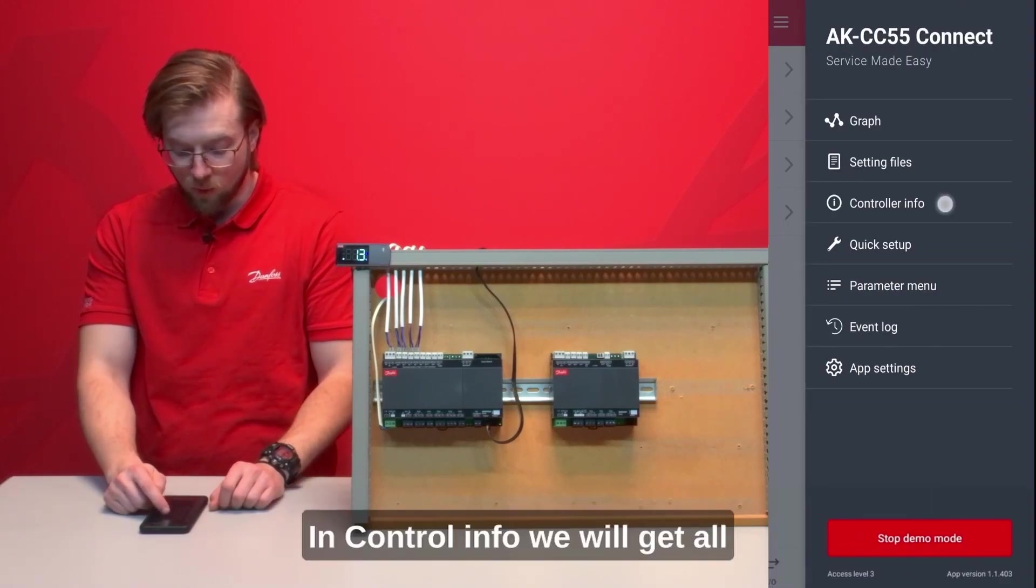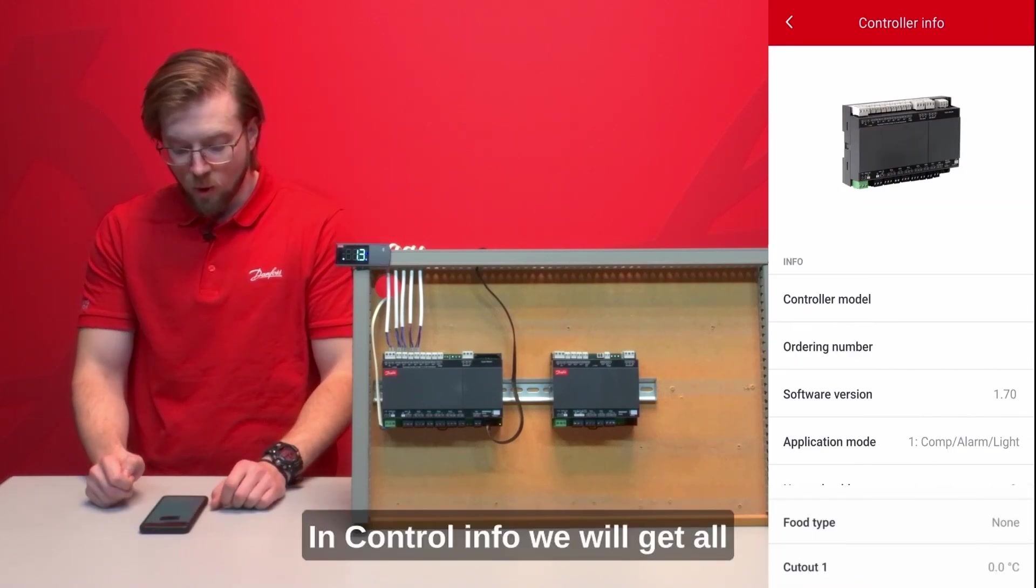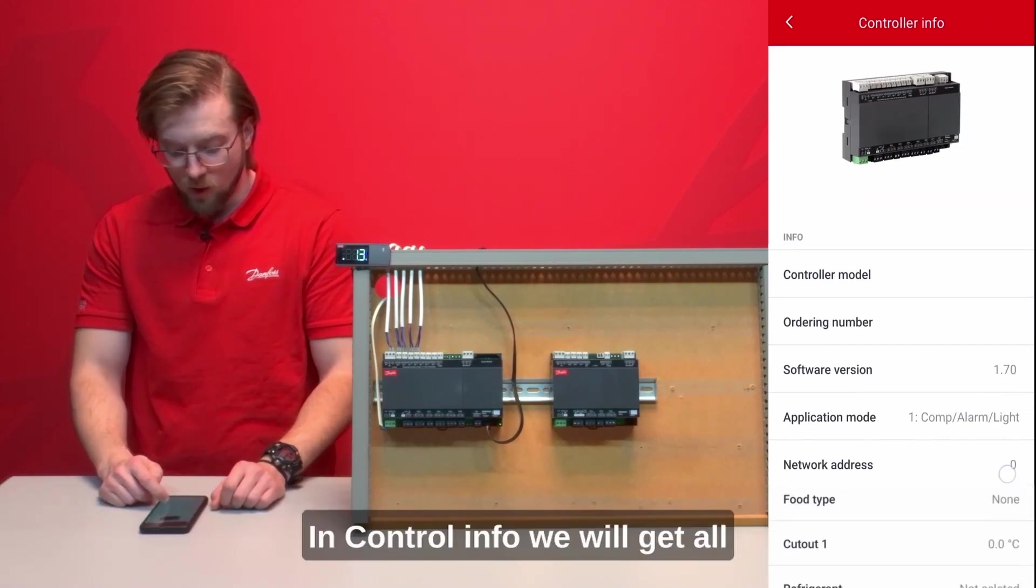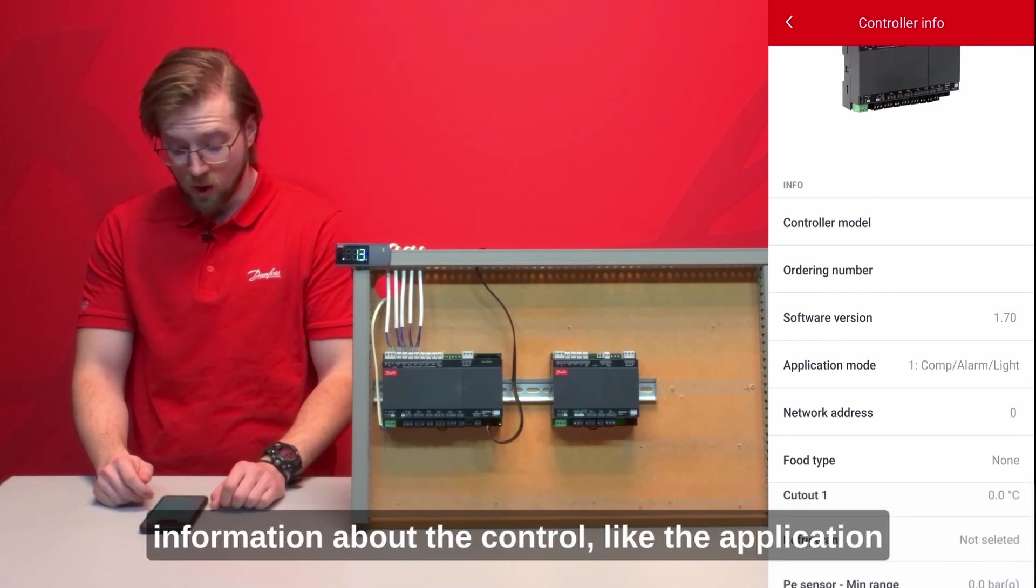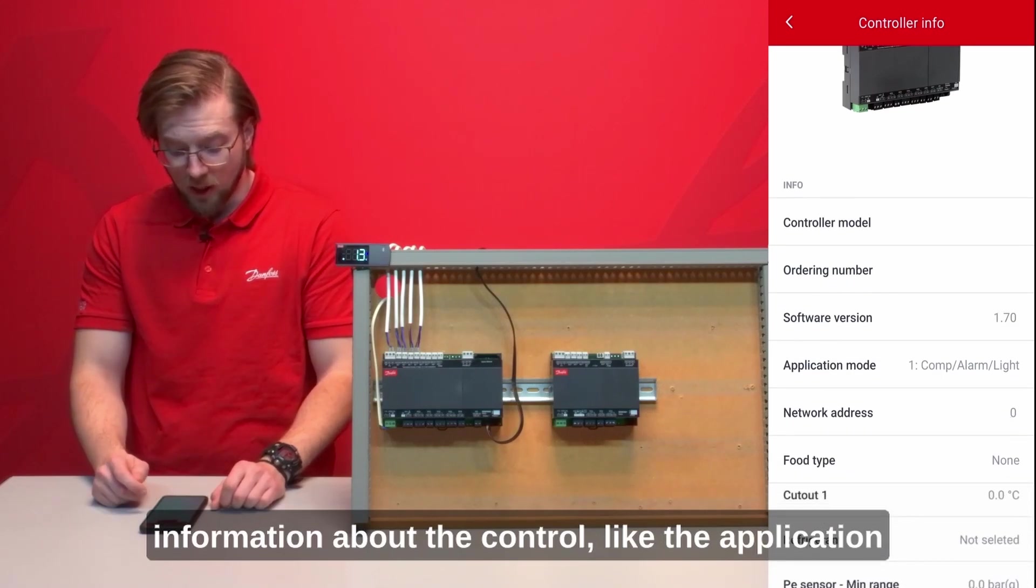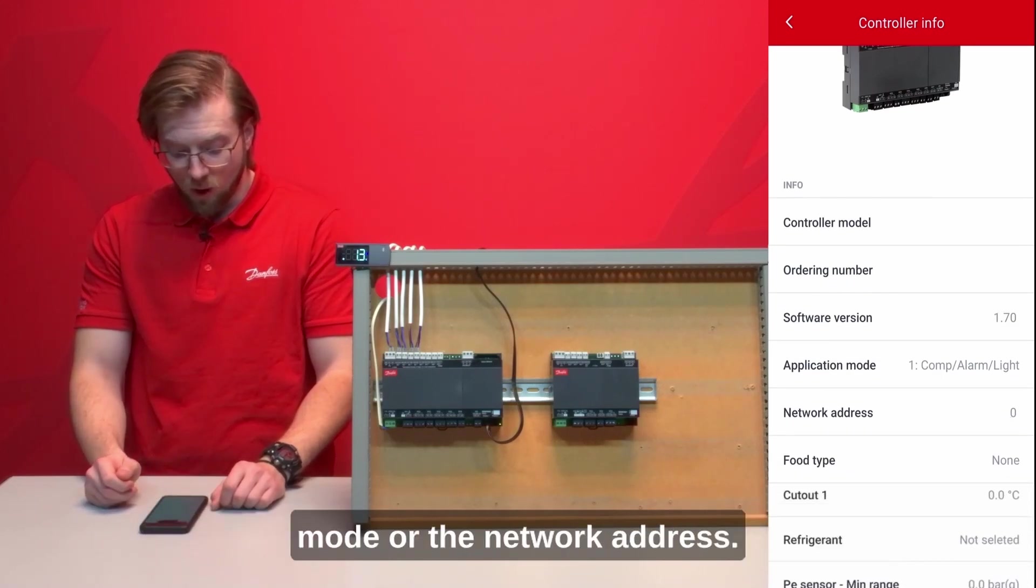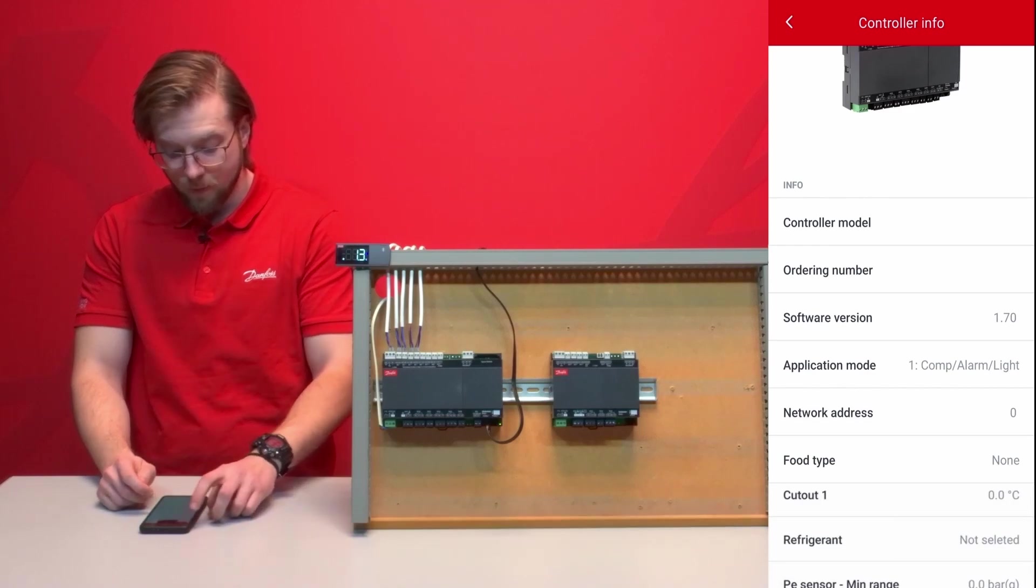In control info we will get all information about the controller like the application mode or the network address.